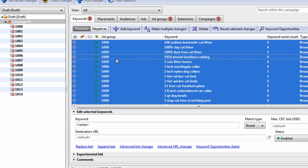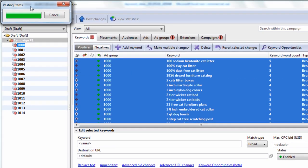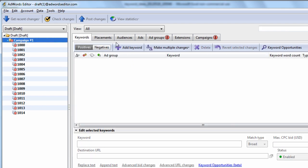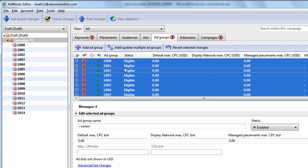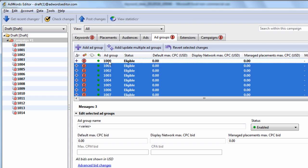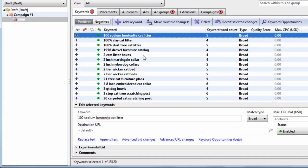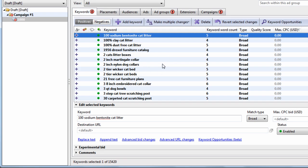So now we have 15,420 keywords in the program. What we can do now is select all by hitting Control+A and drag them to one group — that's going to paste all of them into a group called 1,000. All the other groups will be empty. Go to the ad groups tab, select all, then hold Control and click 1,000 to unselect it, and just hit delete. Now we can group them and do whatever keyword manipulation we need to in order to create our campaign. That's how you bulk import a lot of keywords very quickly using Excel and AdWords Editor.